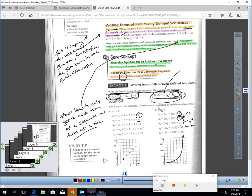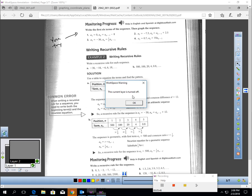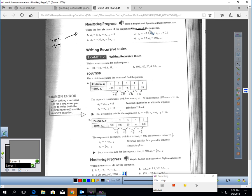So a recursive sequence is when you find each term one at a time. If I want to find the 800th term, you don't want to use a recursive sequence — it's only going to give you one term at a time. An explicit rule would do that quickly. What I'd like you to do is find the first six terms of each of these sequences. I'm not going to make you graph them now — we'll do it in the homework. Pause the video and find the first six terms of each sequence.